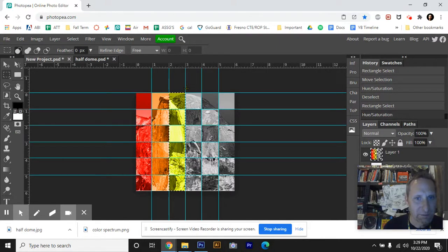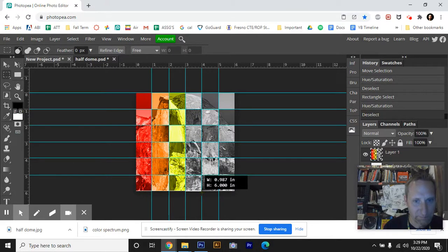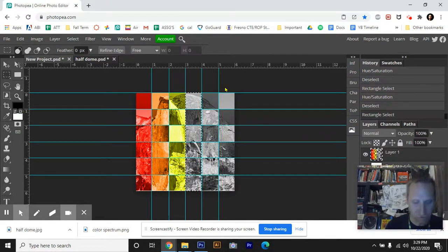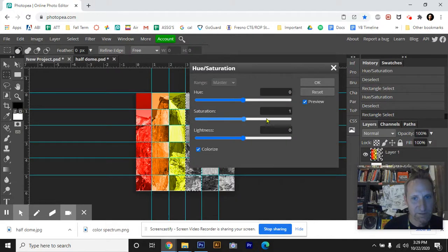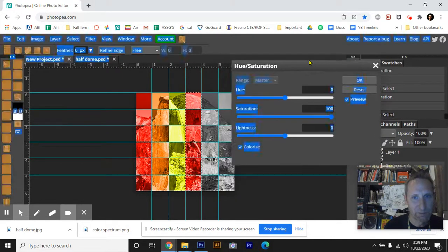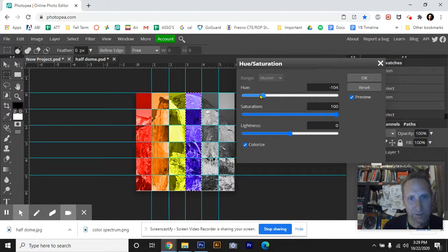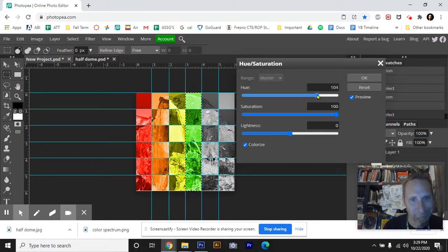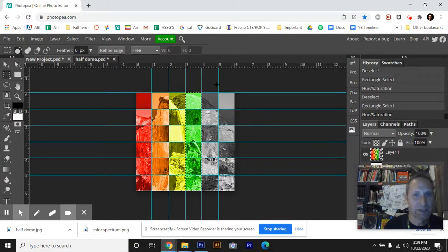Then I'm going to come over to this box. Click. I'm going to select the entire column there. Again, Ctrl U. Colorize box, saturation to 100. I'm going to move this window out of the way. And now I'm looking for green. Where's the green? There we go. And then I hit Okay.